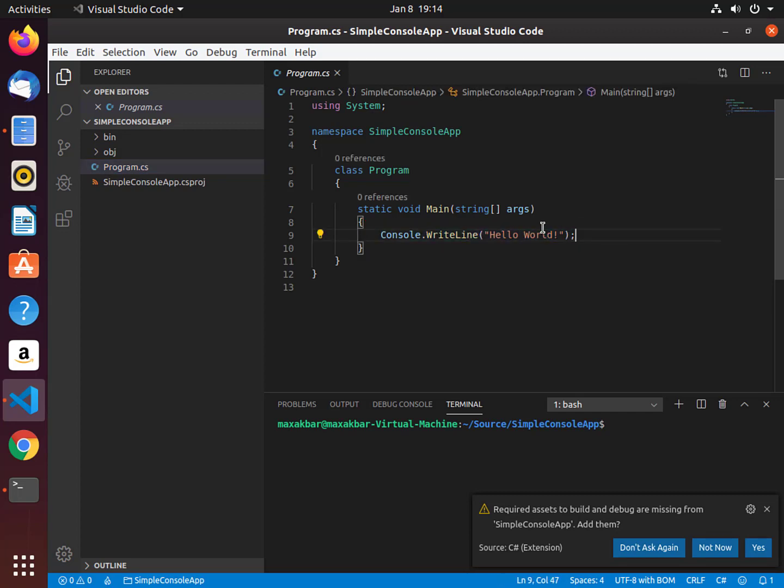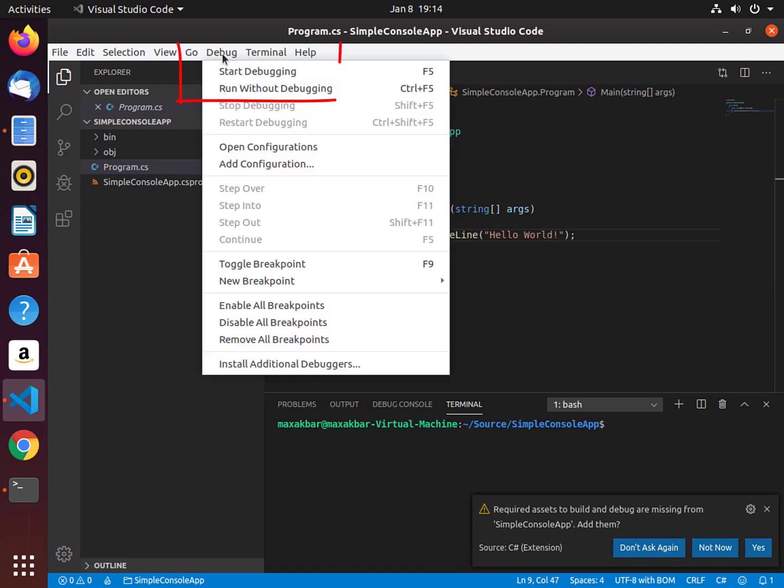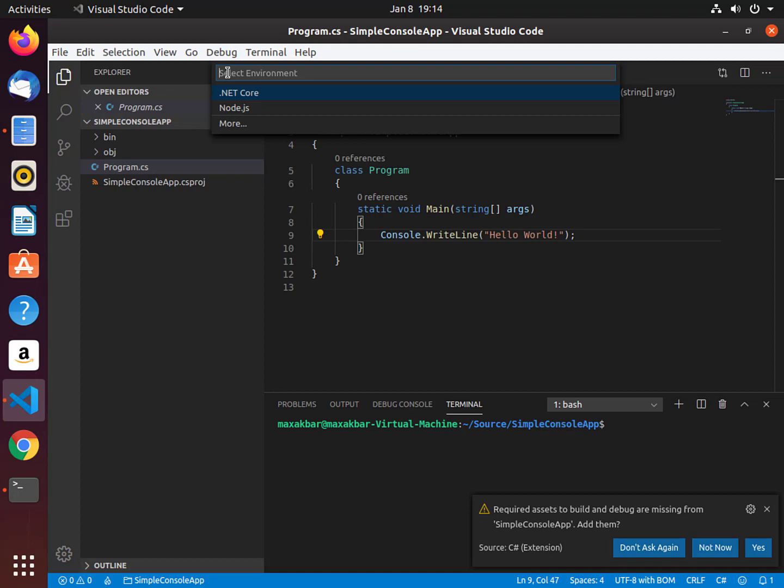So if we execute and run this project, we'll output Hello World. Select Debug in the menu bar and then start debugging or use your keyboard and select the F5 function key. Visual Studio Code will automatically create a project for your environment to debug. Then select .NET Core.